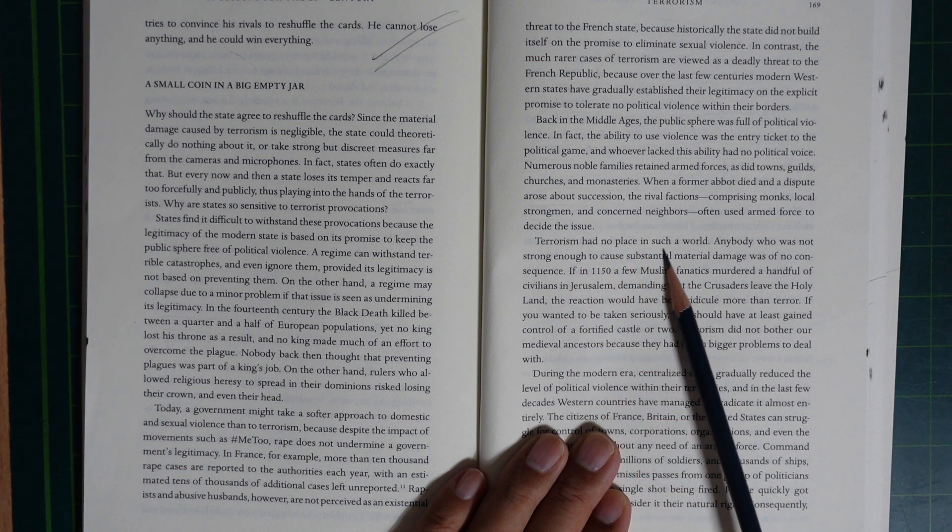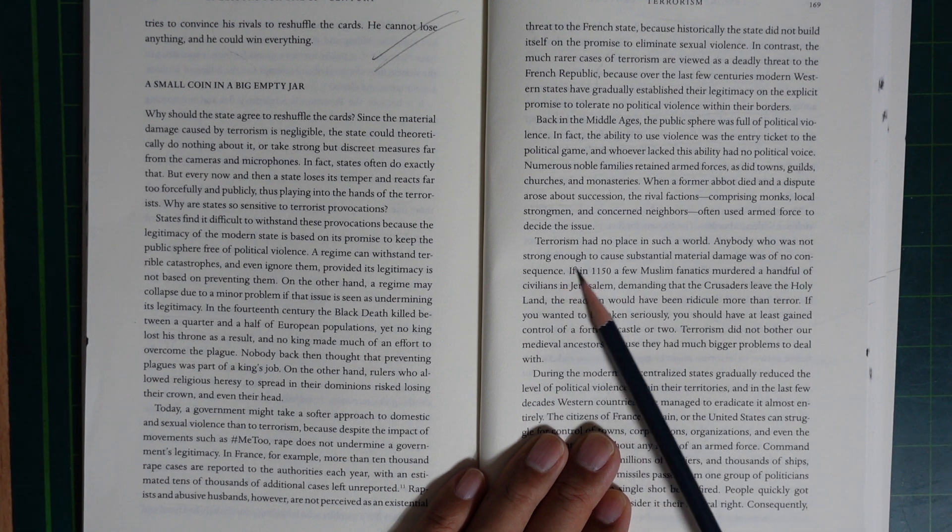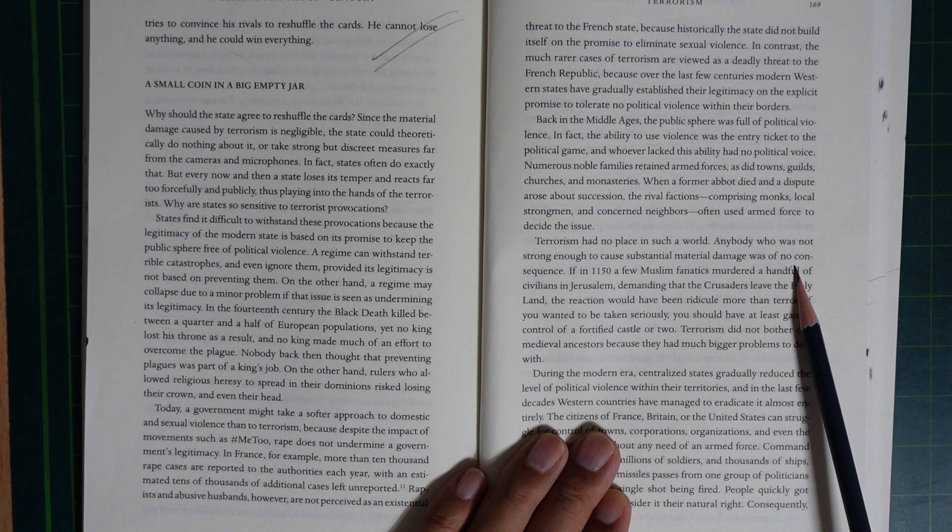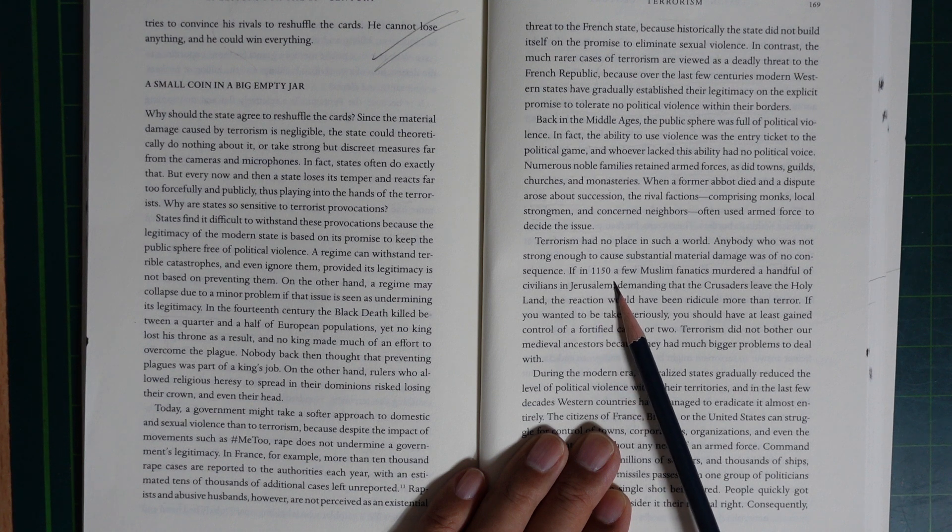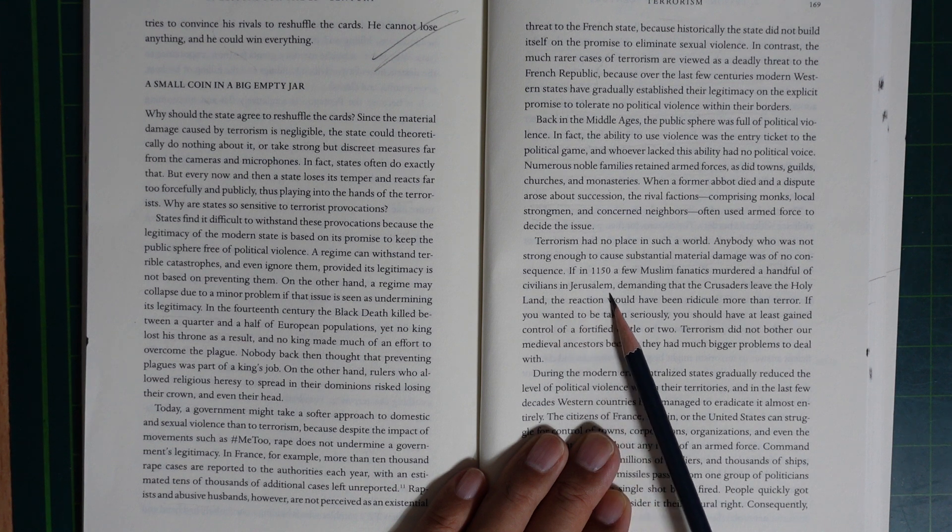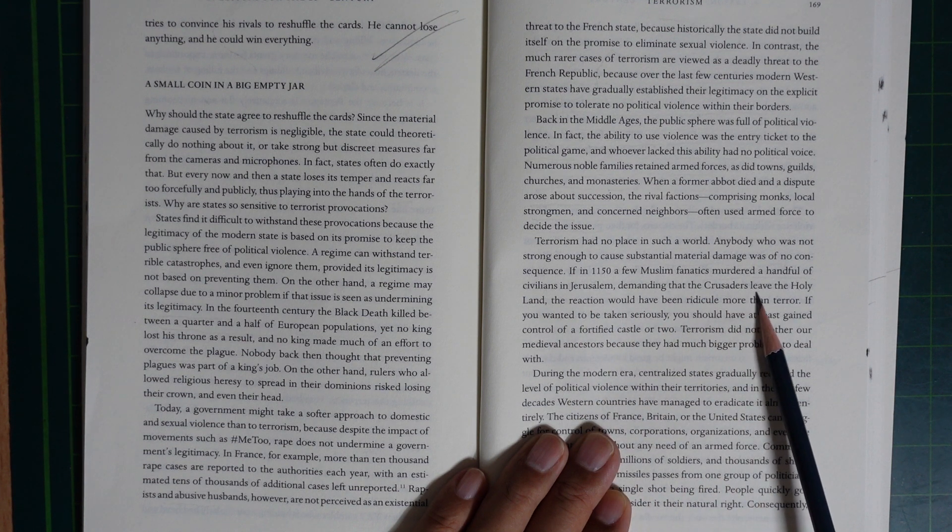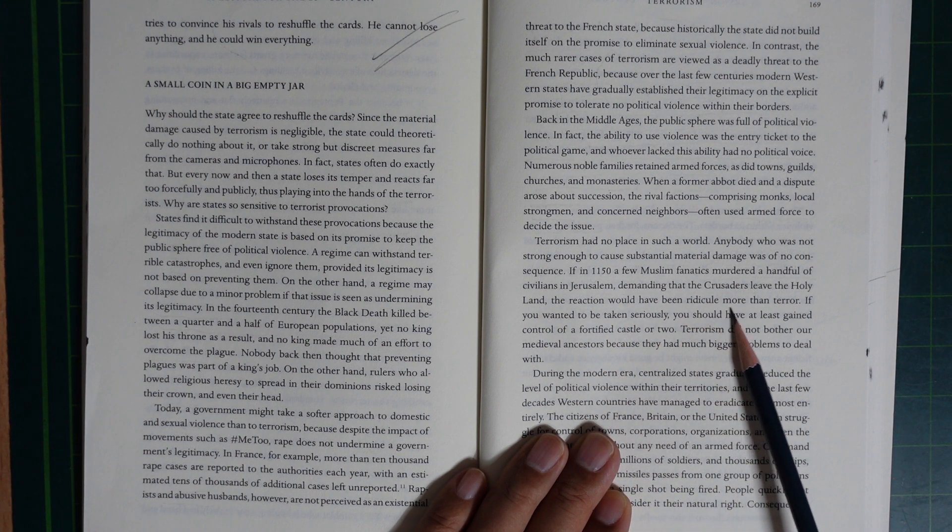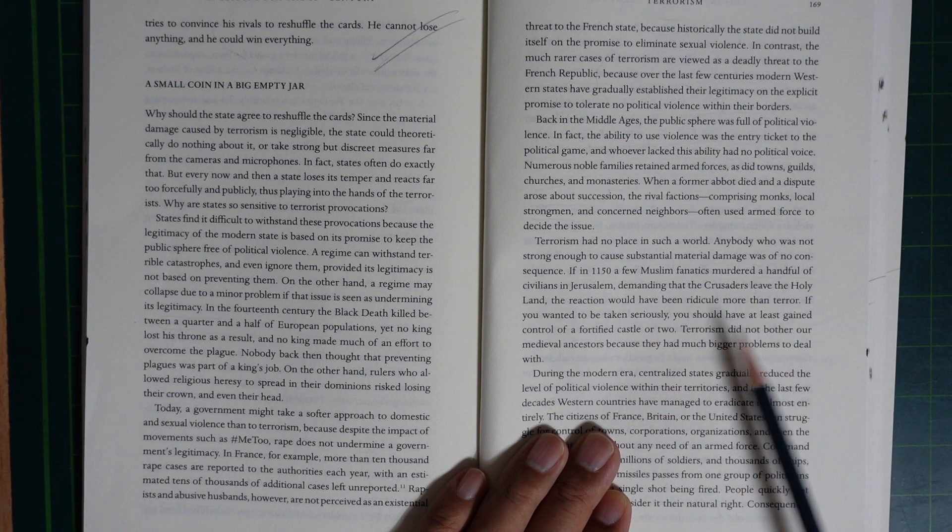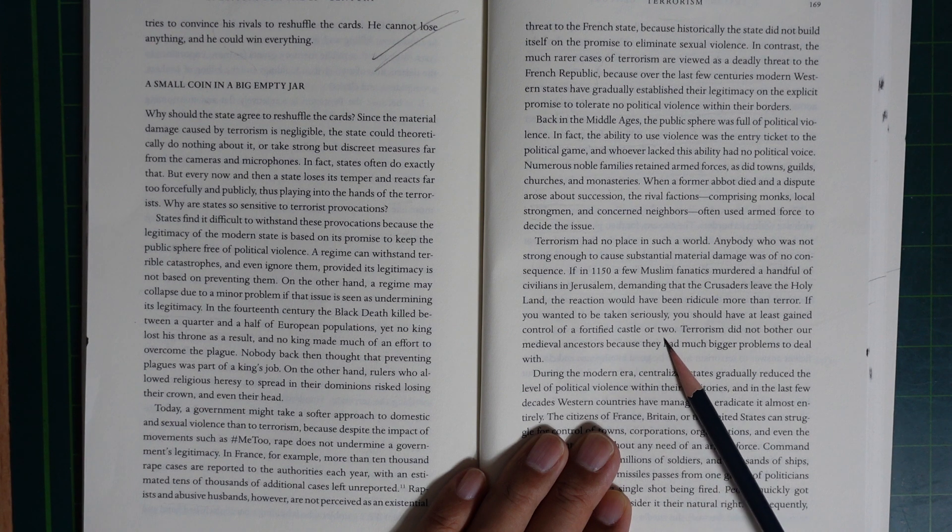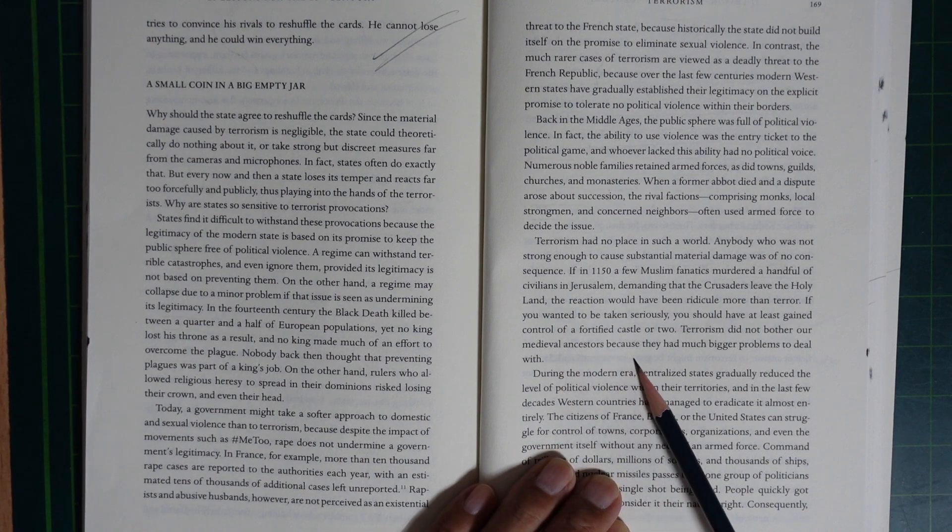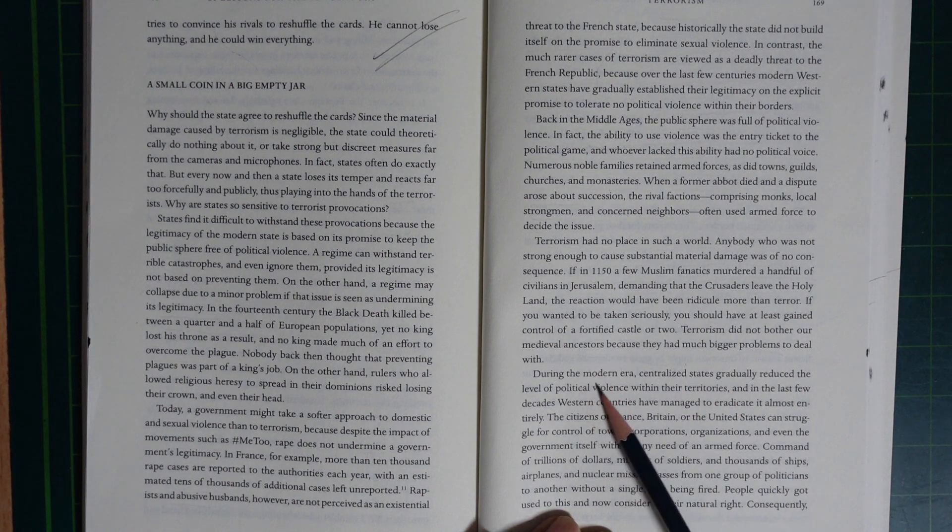Terrorism had no place in such a world. Anybody who was not strong enough to cause substantial material damage was of no consequence. If, in 1150, a few Muslim fanatics murdered a handful of civilians in Jerusalem demanding that the crusaders leave the Holy Land, the reaction would have been ridicule more than terror. If you want to be taken seriously, you should have at least gained control of a fortified castle or two. Terrorism did not bother our medieval ancestors because they had much bigger problems to deal with.